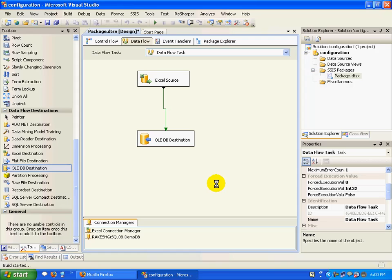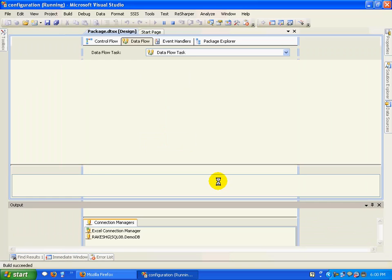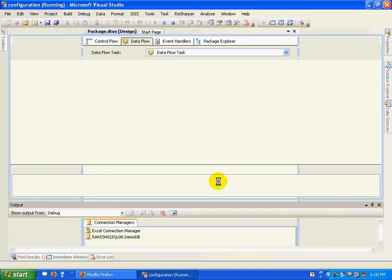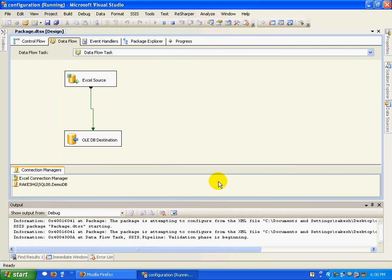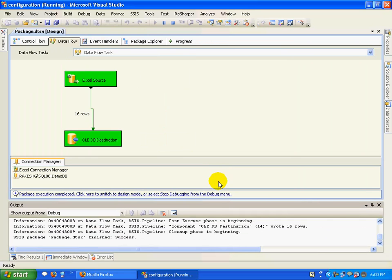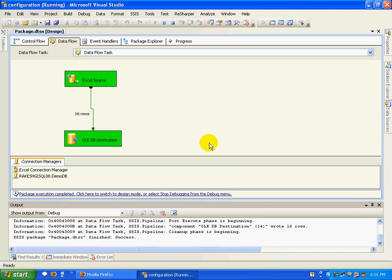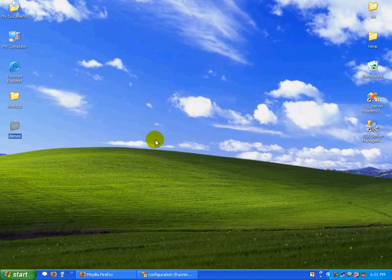I'll debug this package. The build succeeded. If we run this package, we'll have about 16-17 rows getting transferred. It's 16.